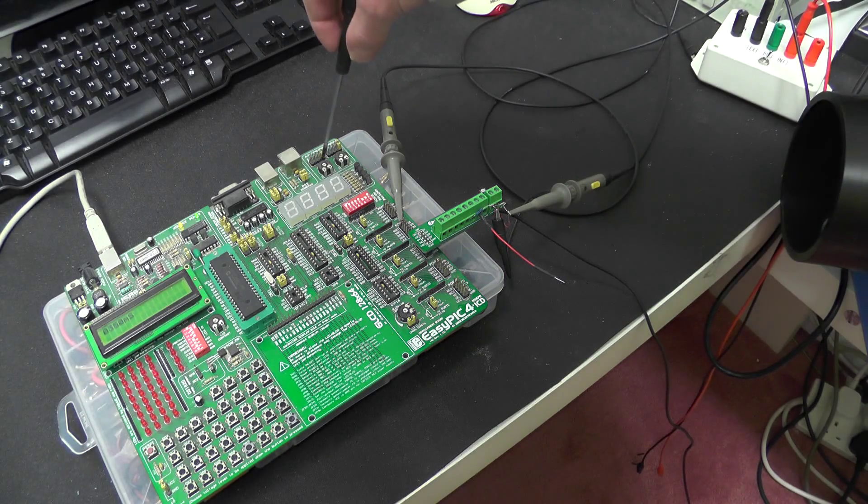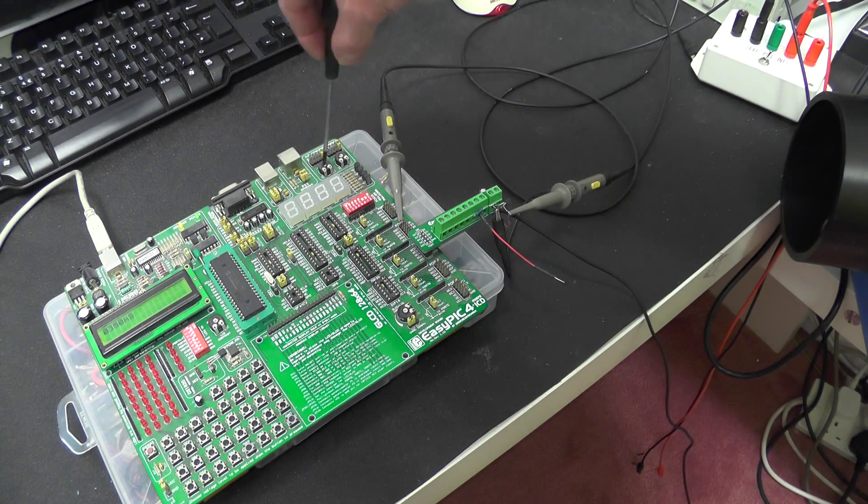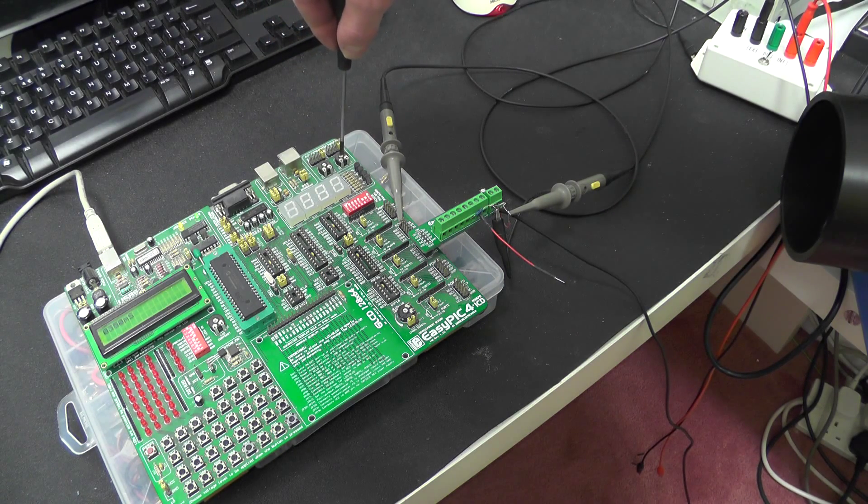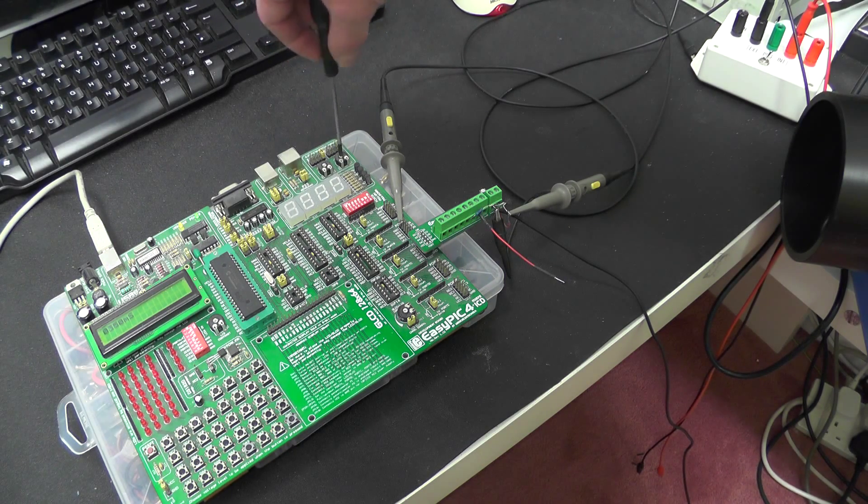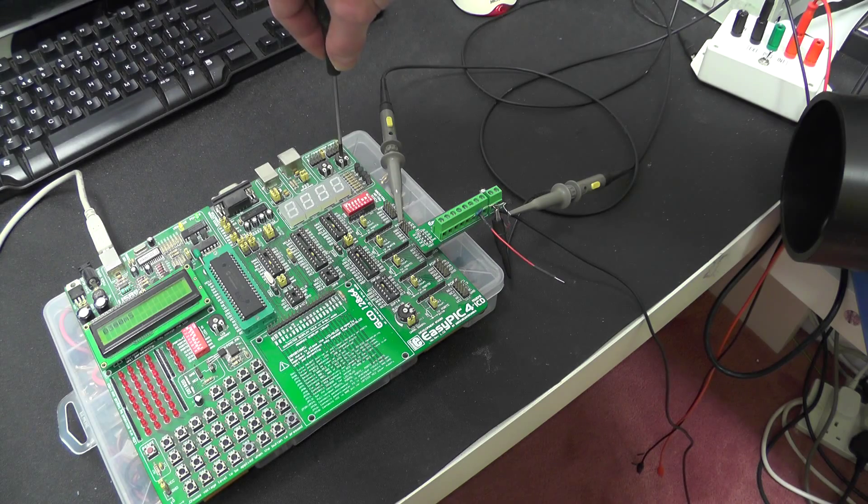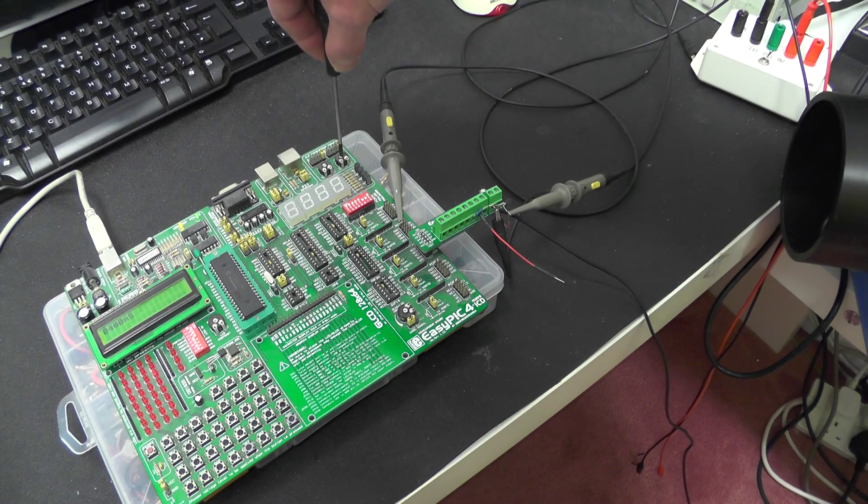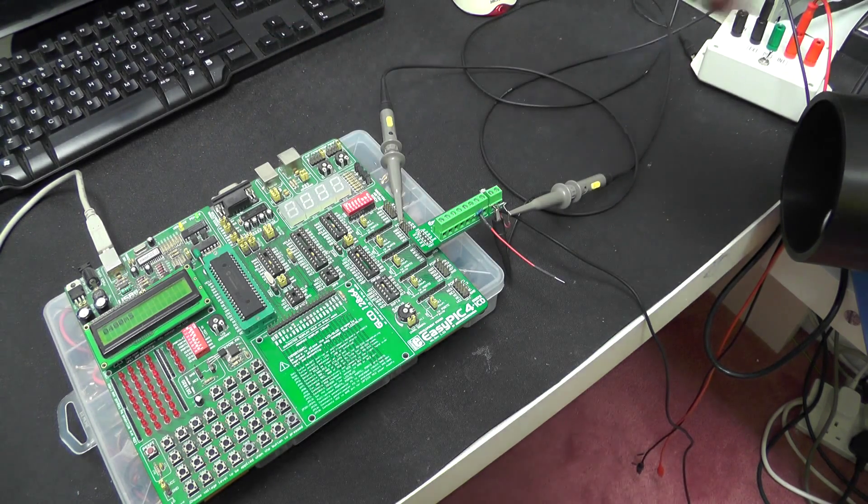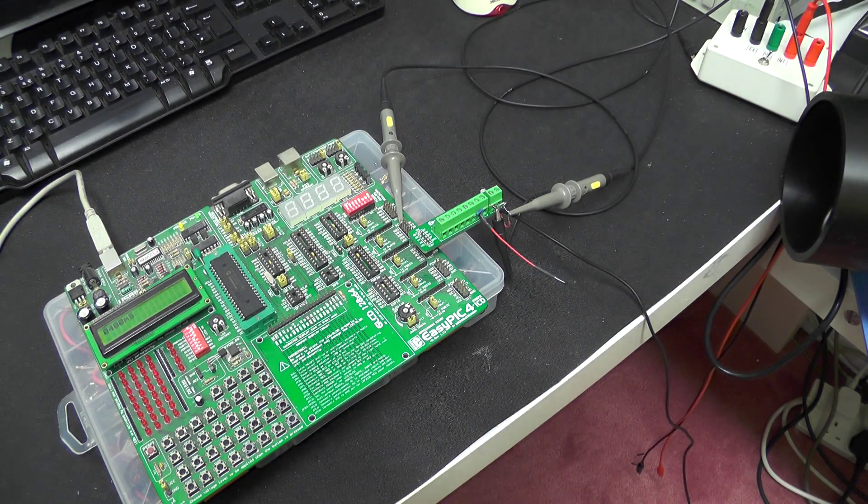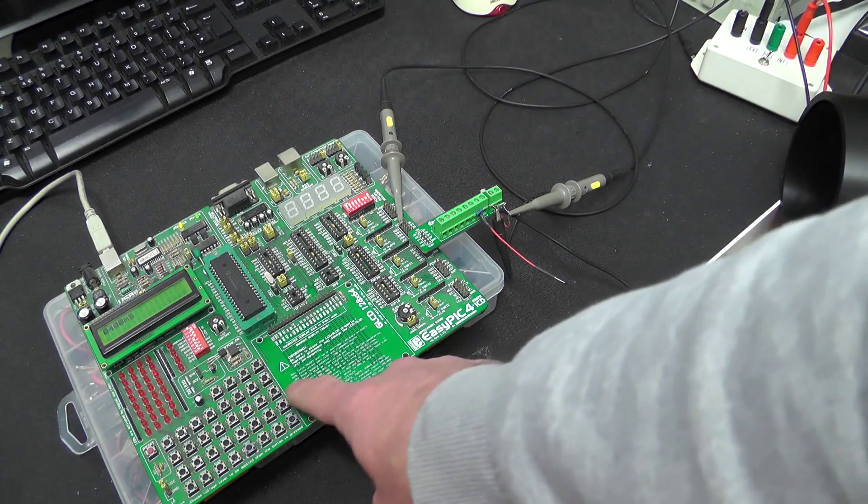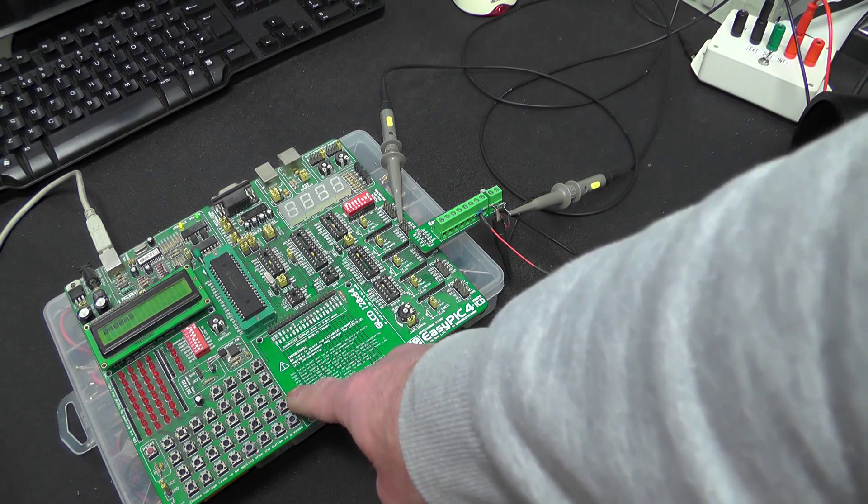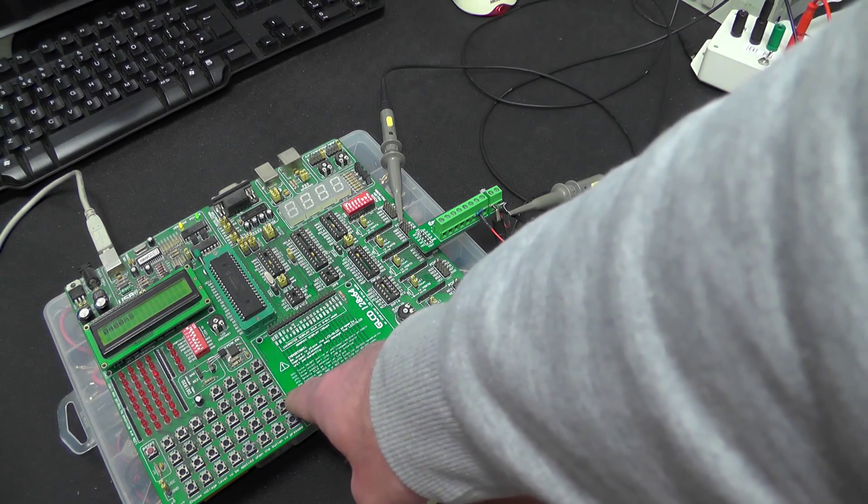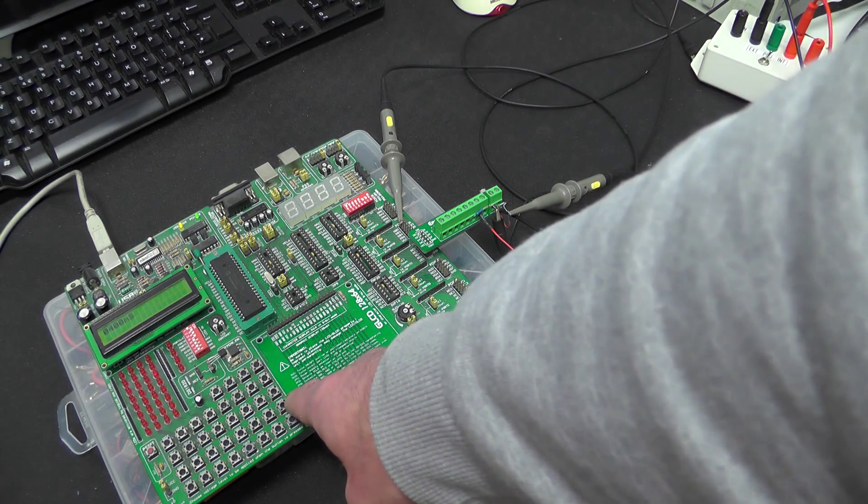So if I just adjust this for say 400 milliseconds, and then trigger it. Now I'm just using a button push here just to trigger it.